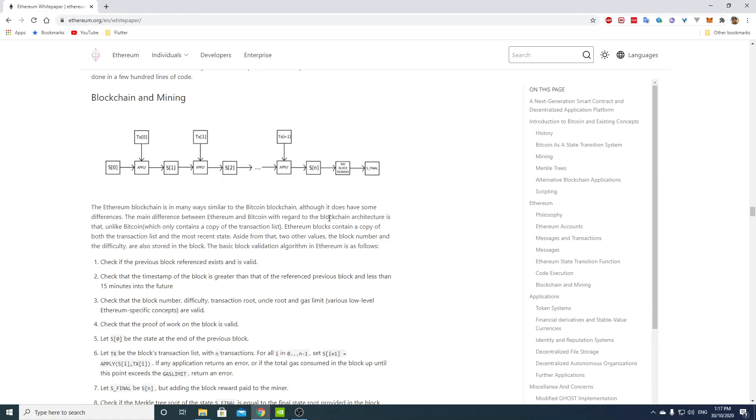So let's talk about blockchain and mining in Ethereum. The Ethereum blockchain is in many ways similar to the Bitcoin blockchain, although it does have some differences.